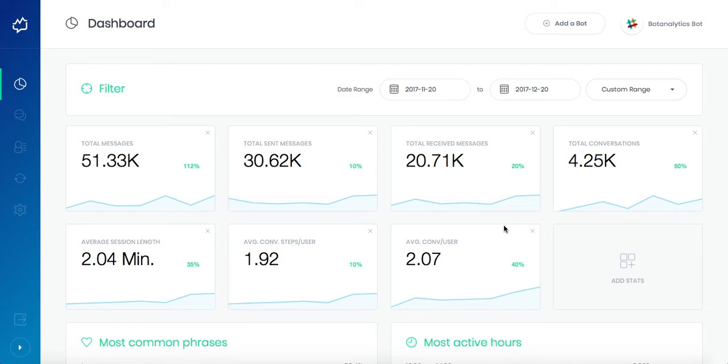Average conversation steps per user means that total conversation steps are divided by total users and this is highly important to track the engagement rate.